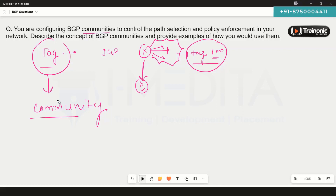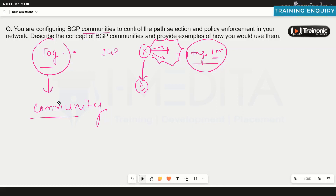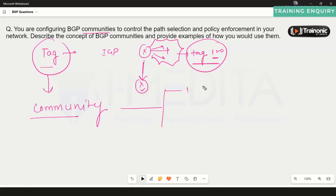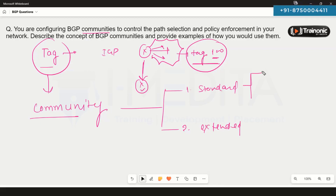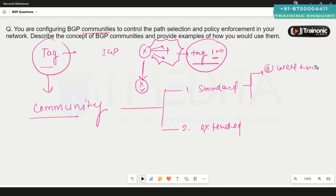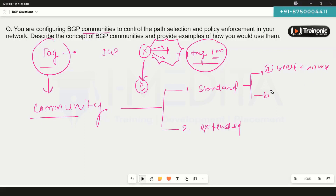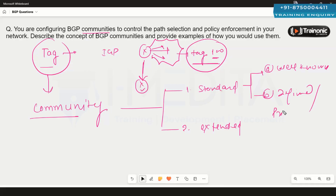Communities are simply tags that we can add to prefixes in Border Gateway Protocol. There are two types of communities: standard communities and extended communities. Under standard communities, we have well-known communities and defined or private communities.